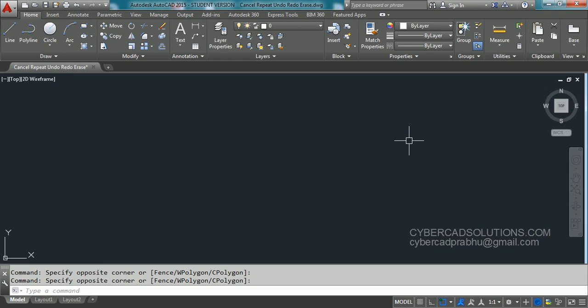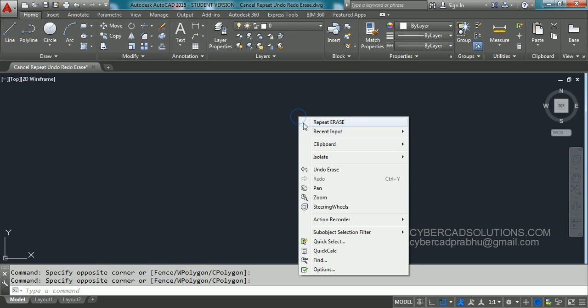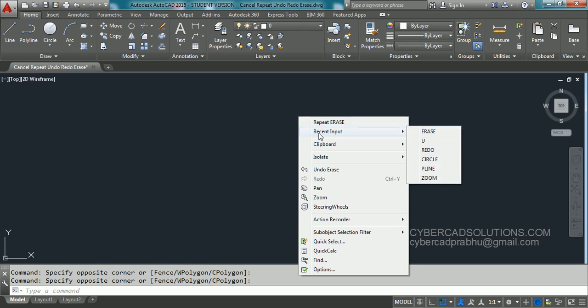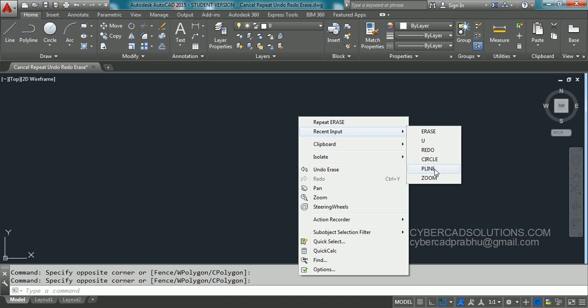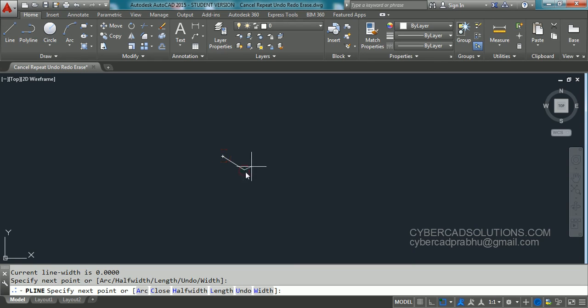Friends I would like to add few more points to this session. If you want to repeat recently used command you can right click on the screen like this and go to recent input. Around 10 to 15 commands are available in this shortcut menu. You can choose any command from this shortcut menu and repeat the previously used command.